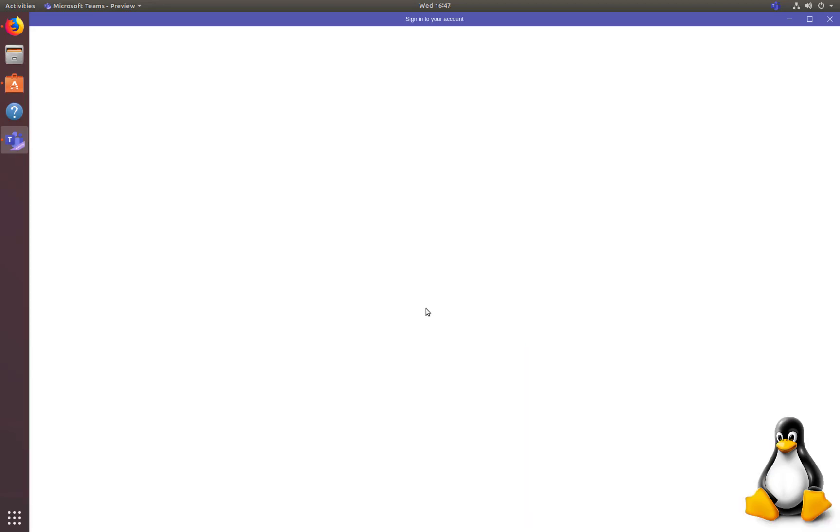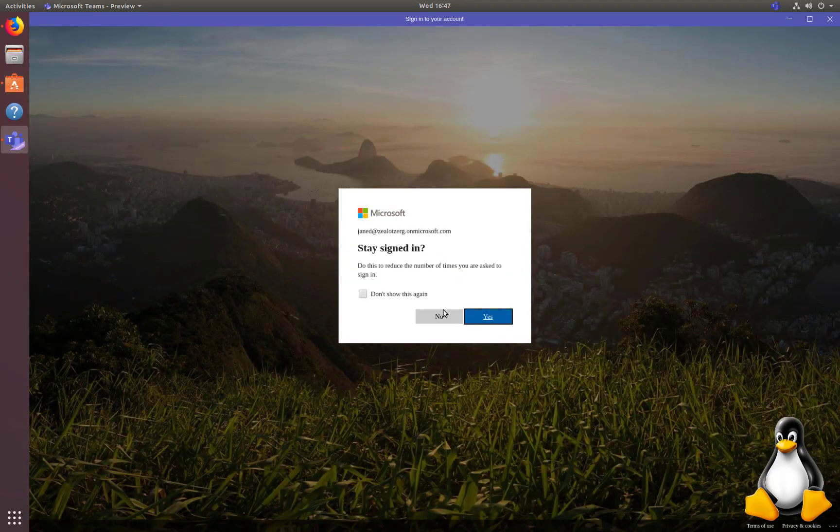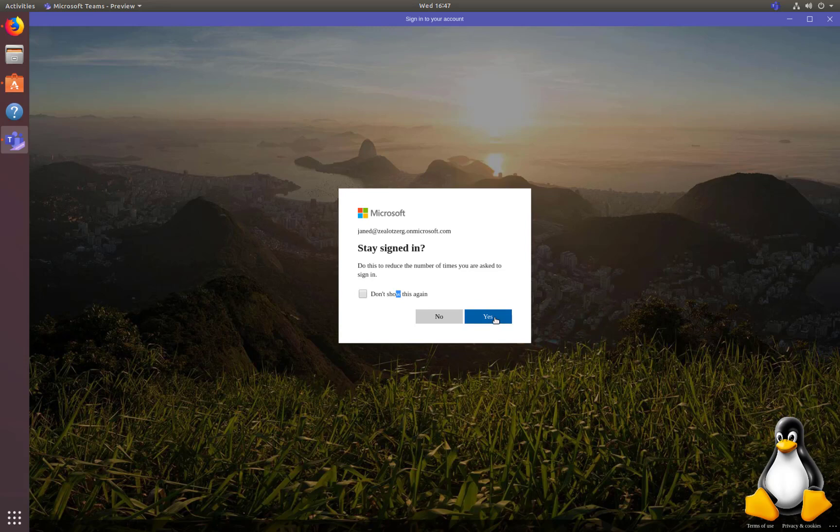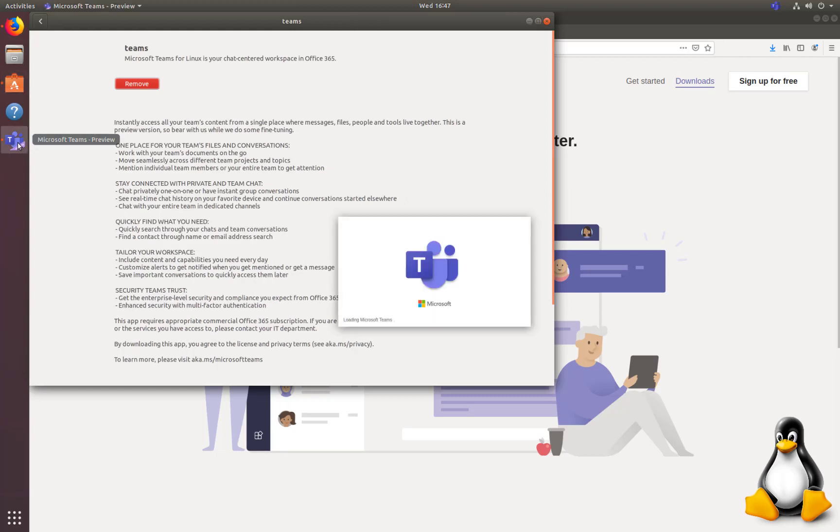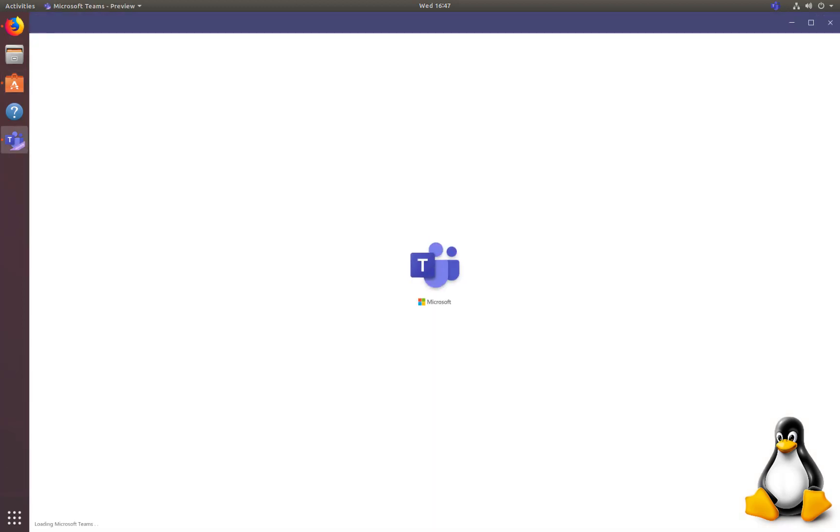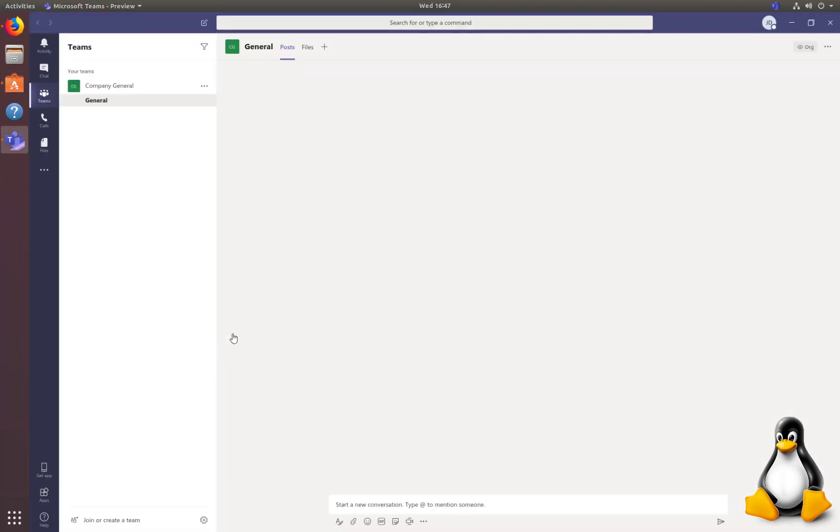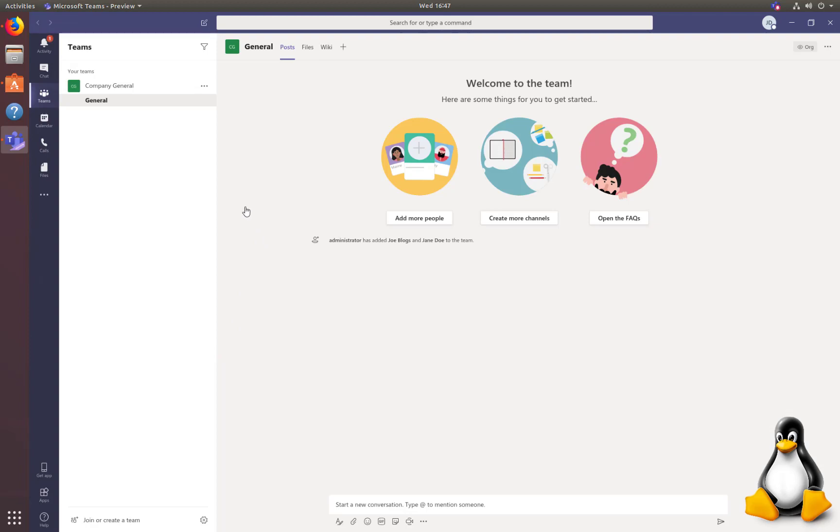Looks like a web login first and then loading again. And that's it, we're in.